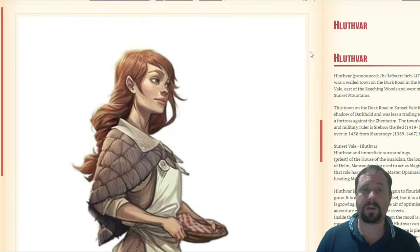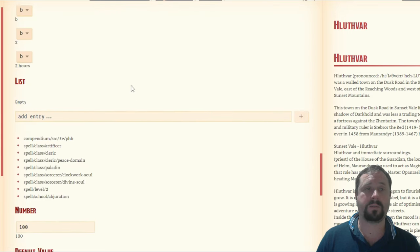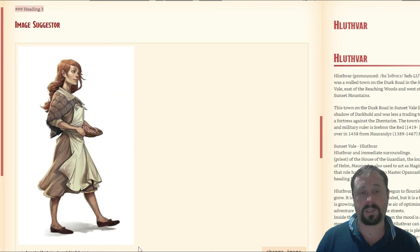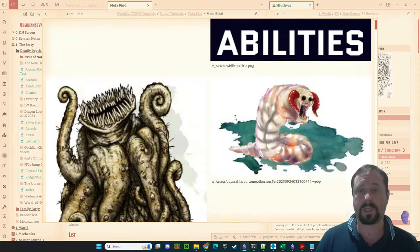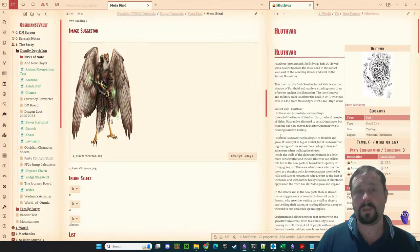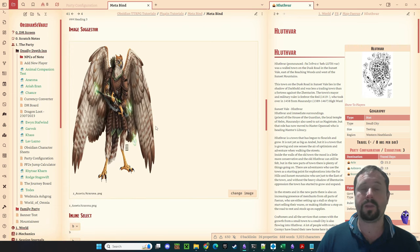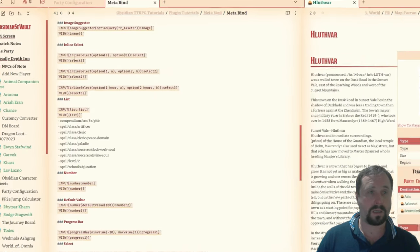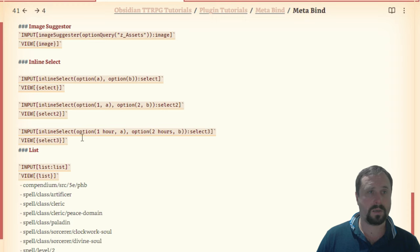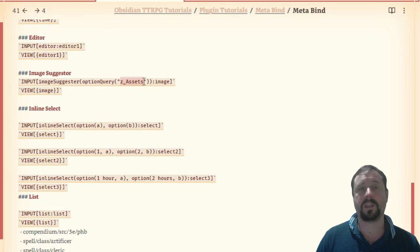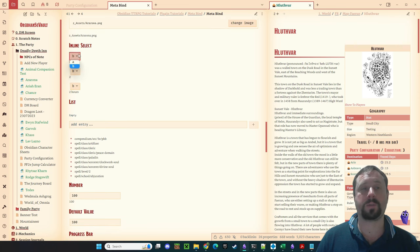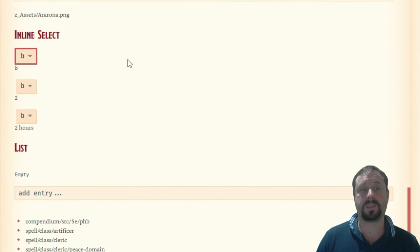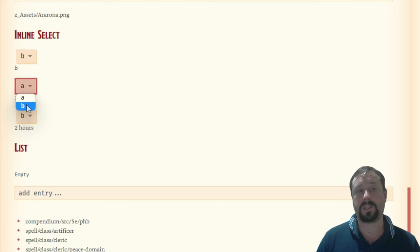The next one is interesting — it's called an image selector. You can see I've got an image here. I can come in and pick a picture. The way this works is it's basically connected to a folder — it displays all the images available in that folder and you can pick one. Quite handy. Inline select is something I'm using a lot — a dropdown option where I can select A or B. But this one's cool: I can select A or B and the actual stored result is one or two. So I've got visual options with different underlying values getting saved.